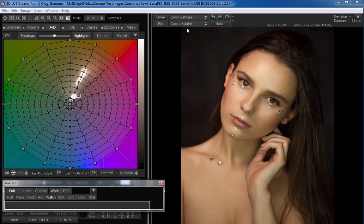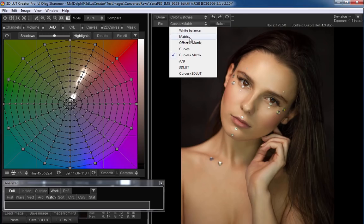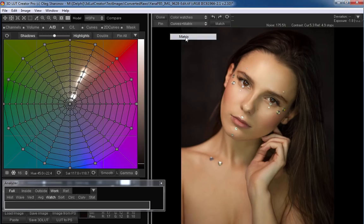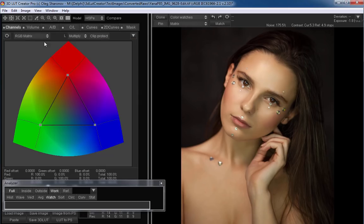I will use the matrix method. Let me remind you that this method adjusts the channel mixer so that the original colors come as close as possible to the reference colors.